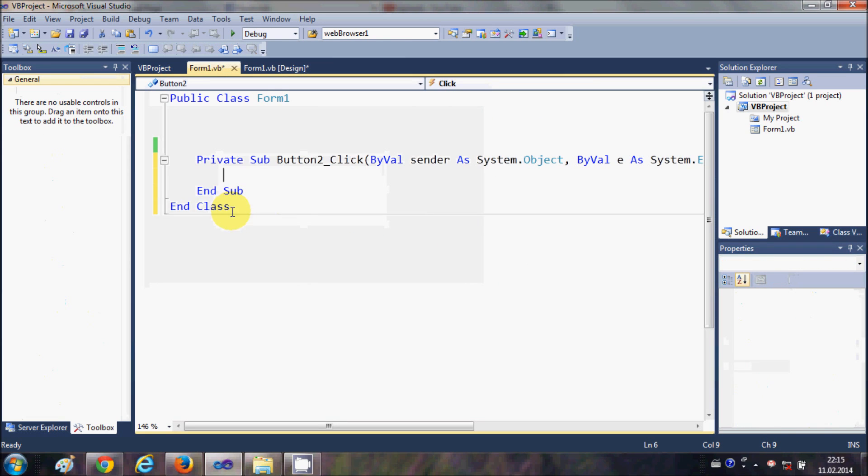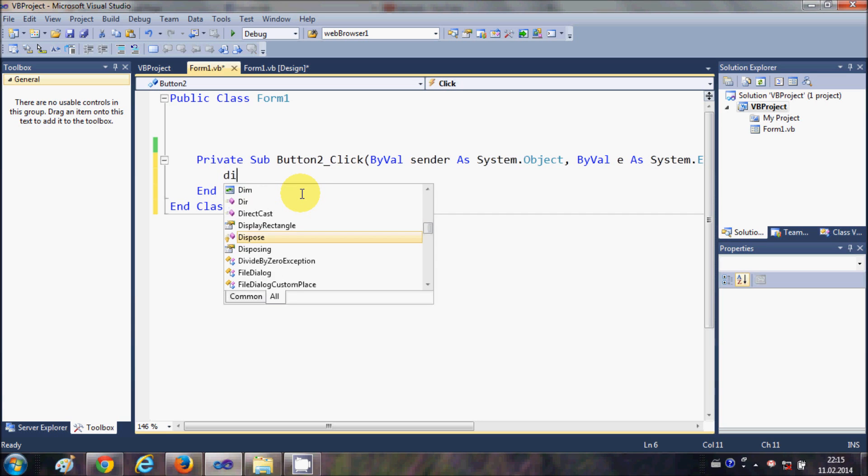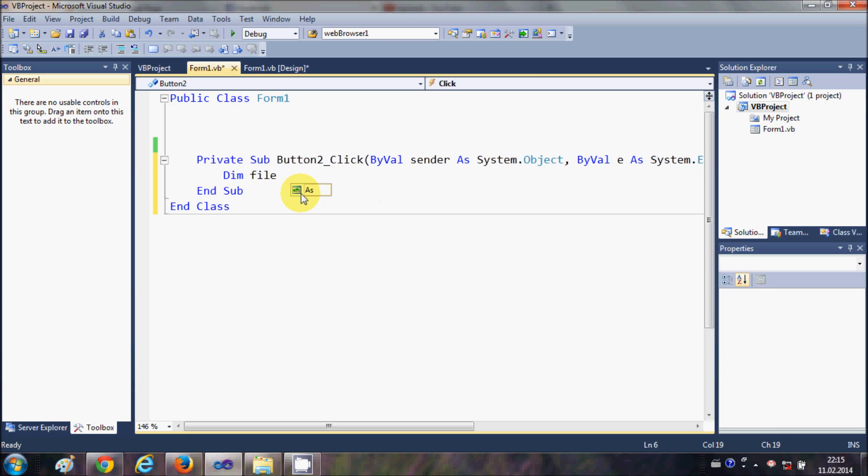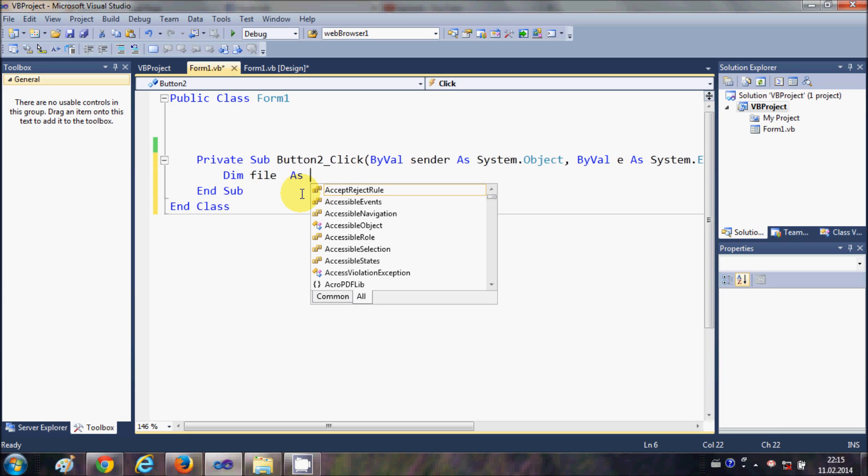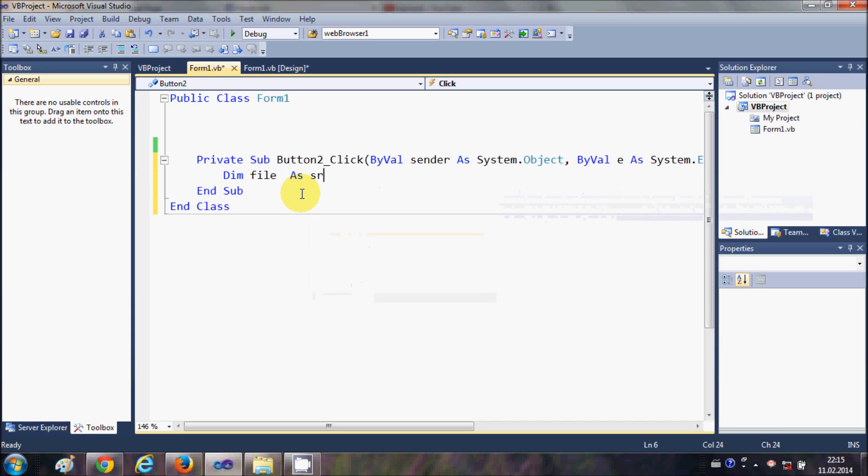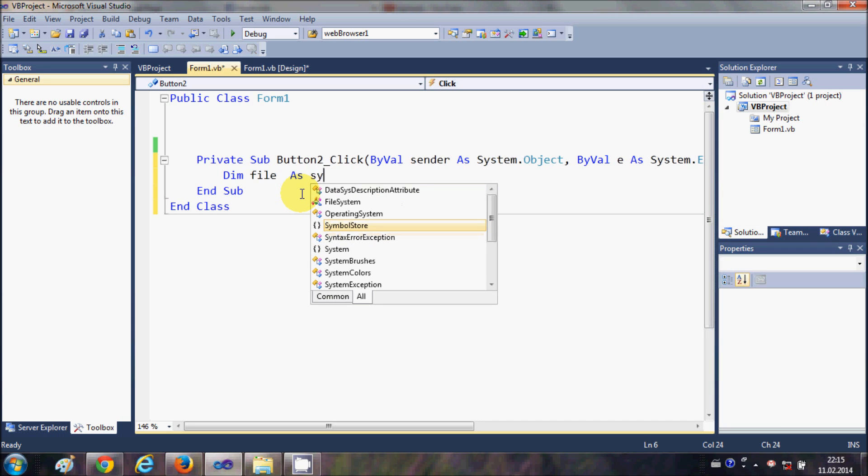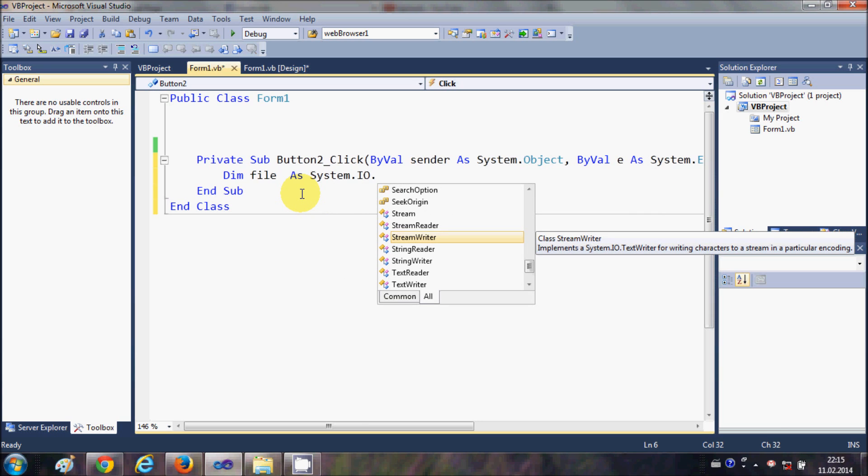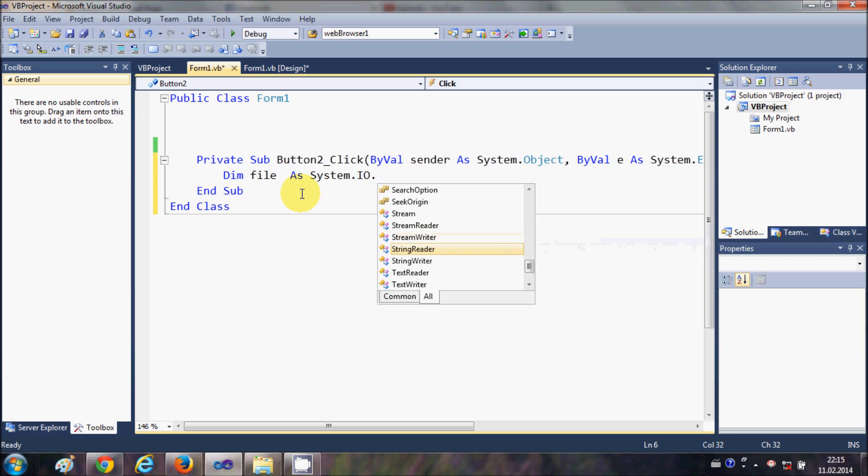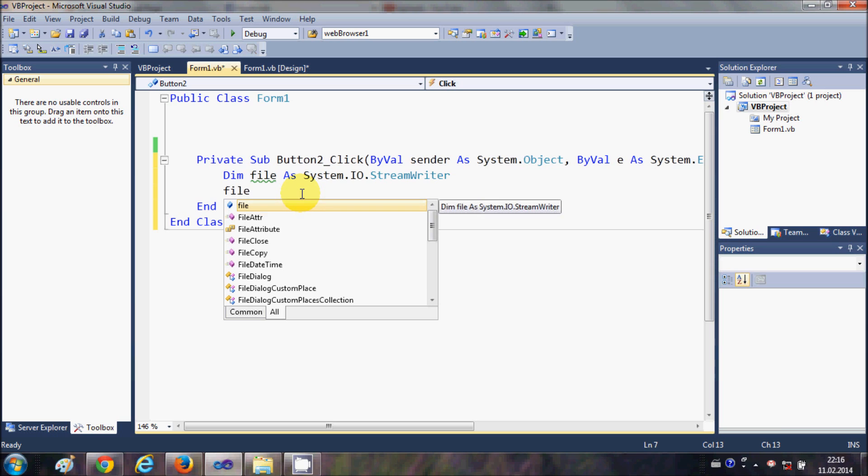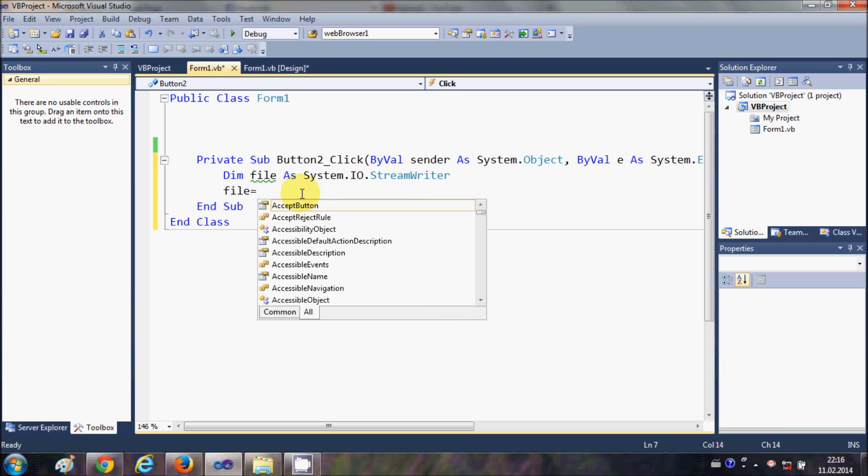Now I will just double-click this button and in here I will declare a variable. So I will write dim file as System.IO.StreamWriter.